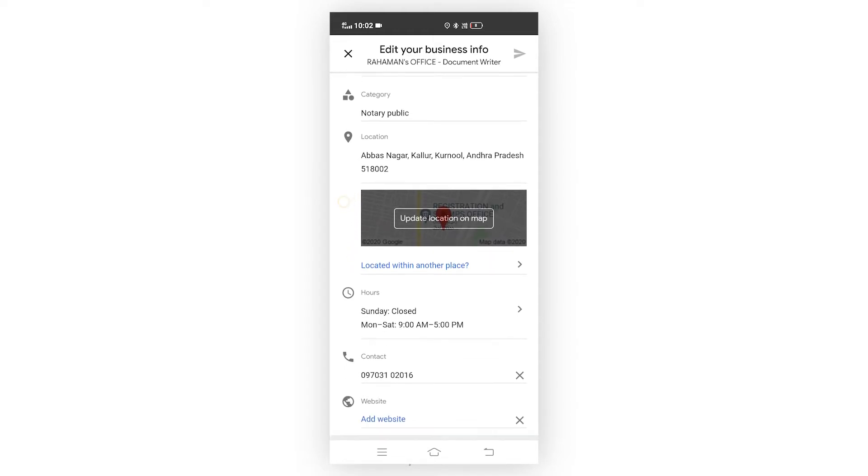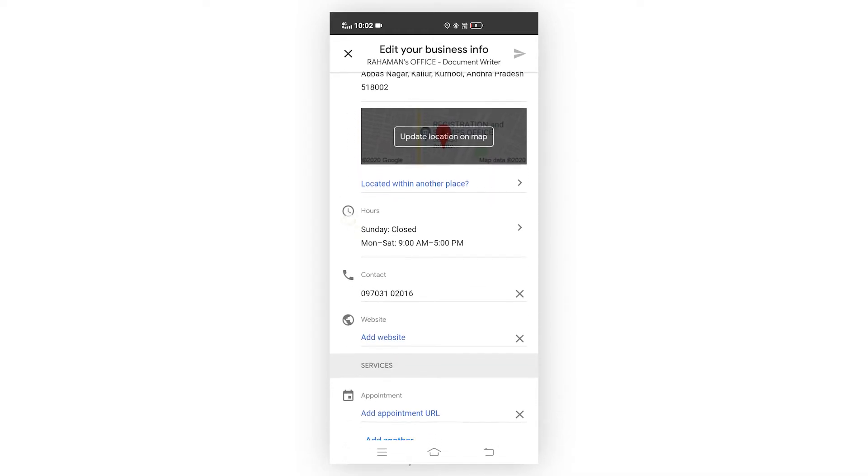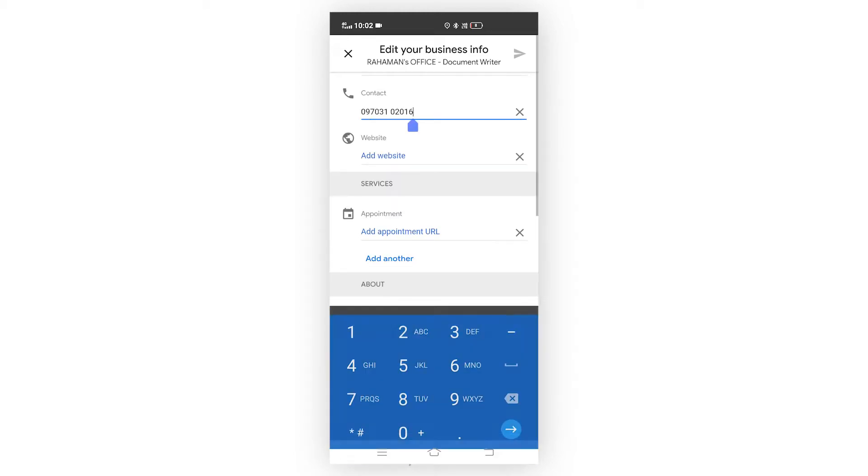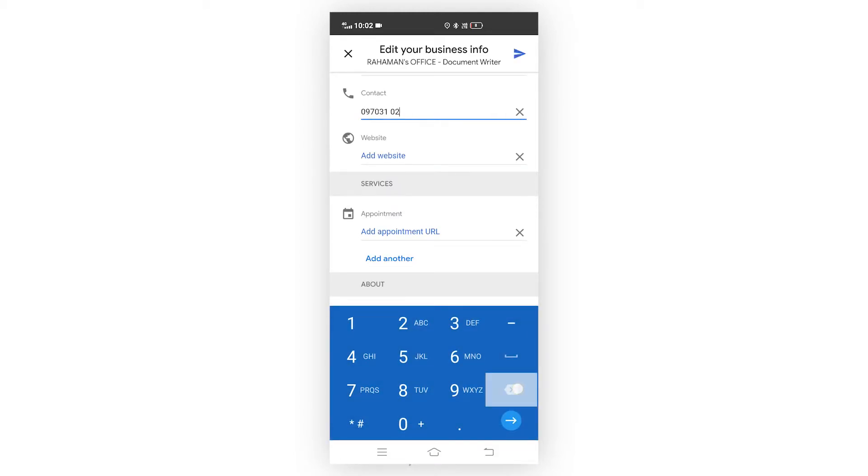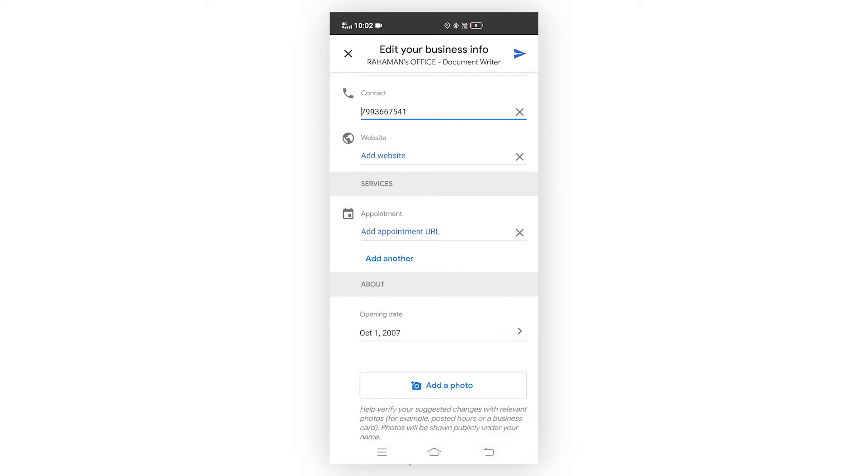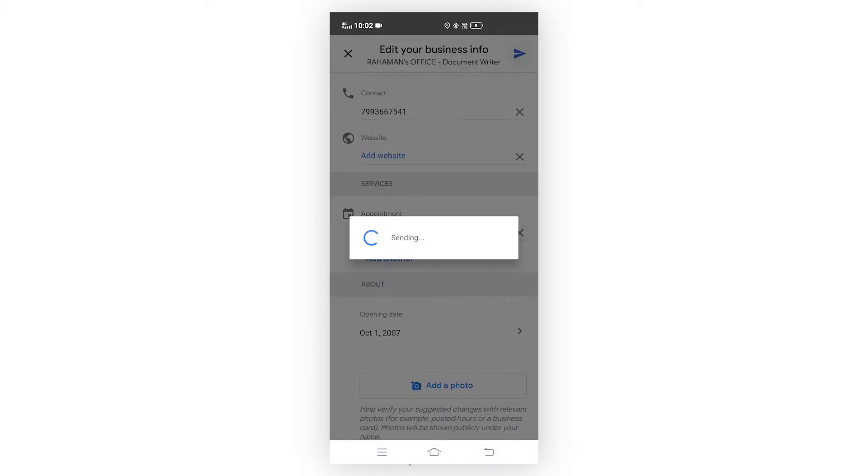Here are my contact details. I erase my previous number and replace it with another number. After that, click on the arrow mark and the review will be sent to Google.